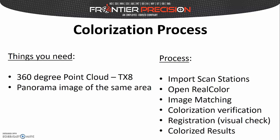First we'll go through the process by importing our scan stations into Trimble RealWorks and opening the RealColor tool. We will then move on to image matching and also verifying that the colorization process is complete. From there we will register our data and perform another visual check, and then we will display our colorized results.